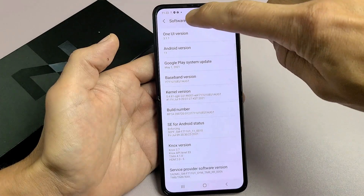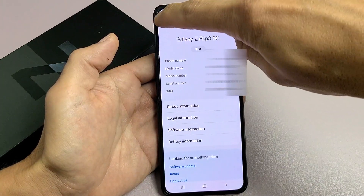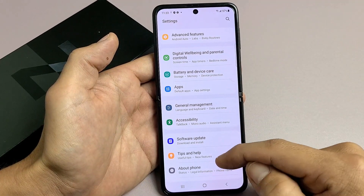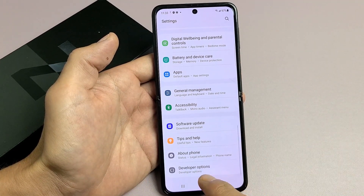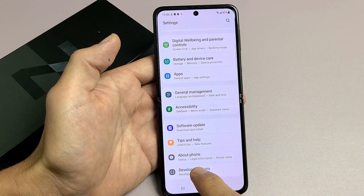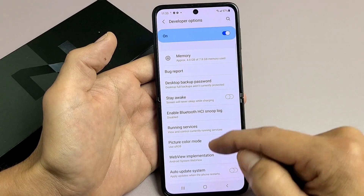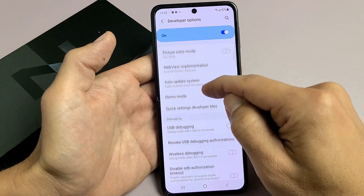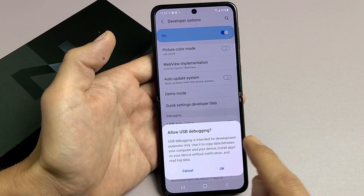Now go back — click the back button — and remember the last option was About Phone. If we slide down a little bit more, we now have Developer Options. Tap on Developer Options and scroll down — there's USB Debugging right there.